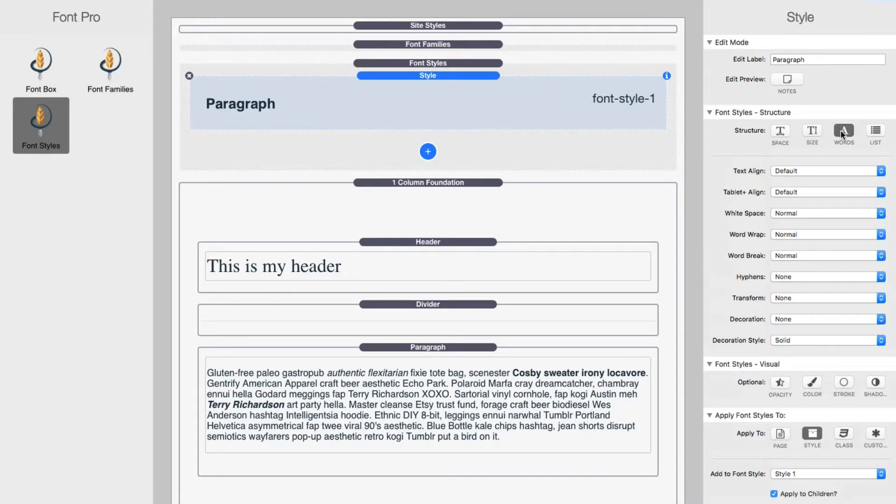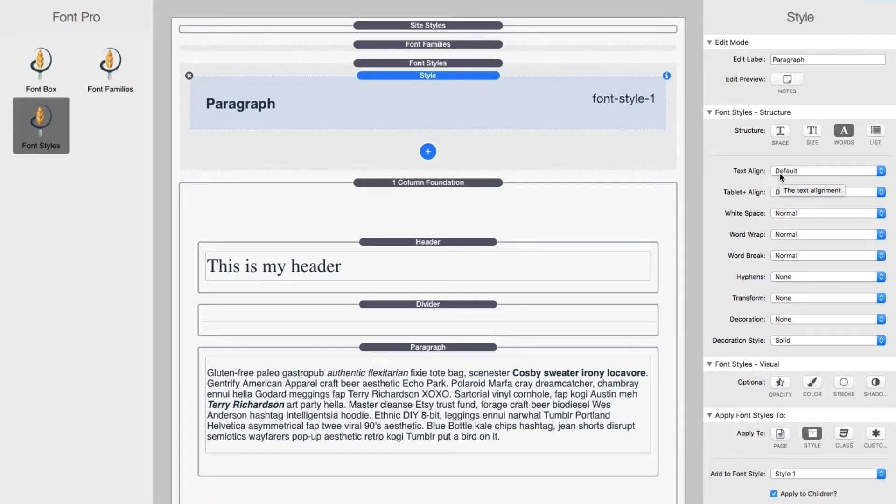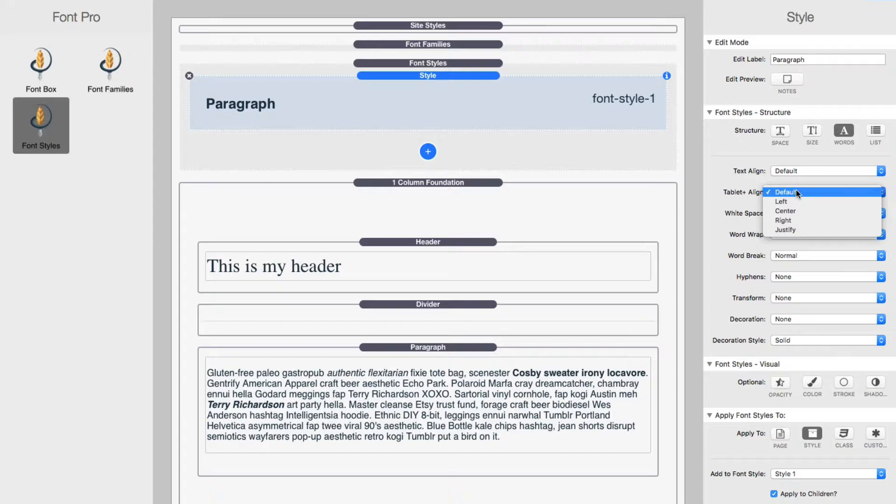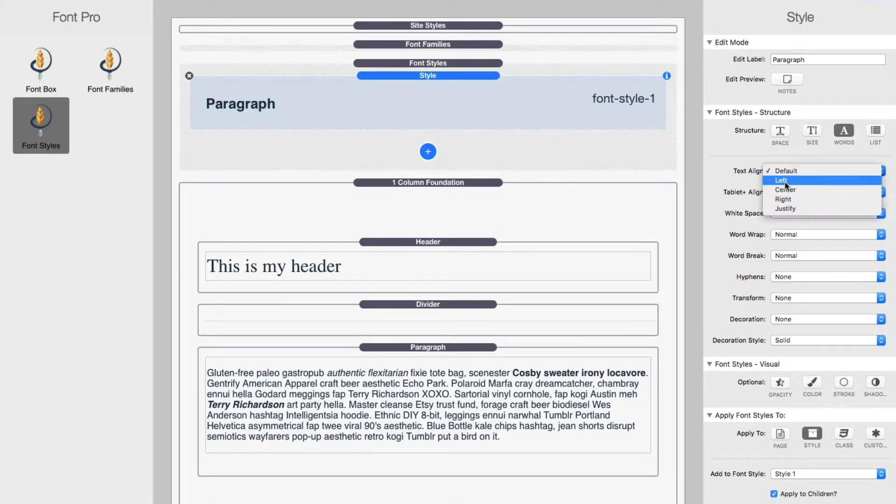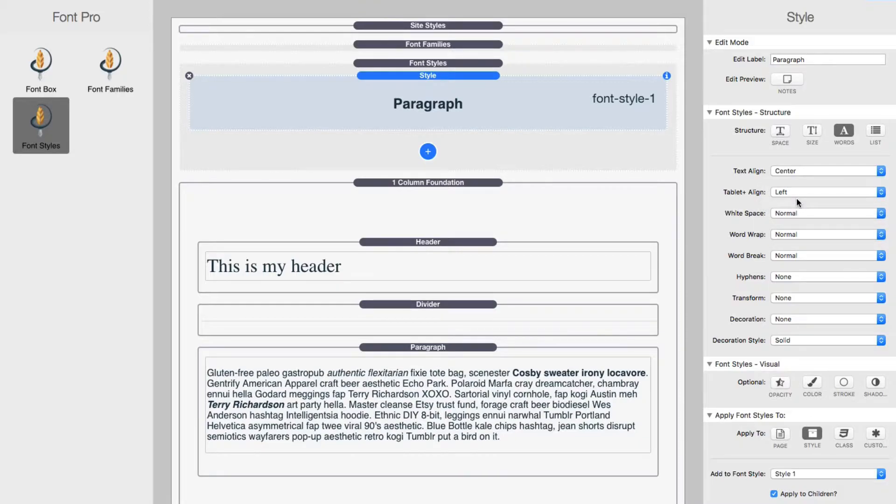Next we have the words styles, and this is a lot of kind of miscellaneous things. So we have text alignment and what's great is we have text alignment for which is default for everything. And then you can add a separate text alignment for tablet and above. So maybe you want to have centered on mobile, but then you would like it to be left aligned on desktop.